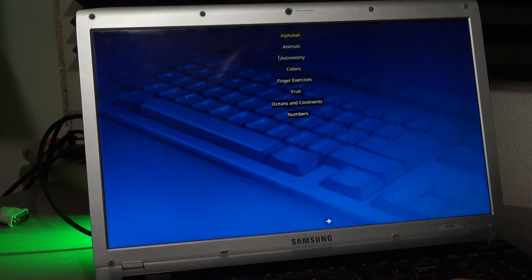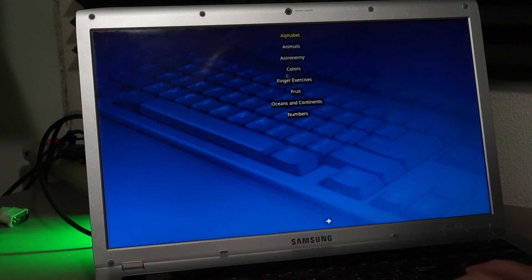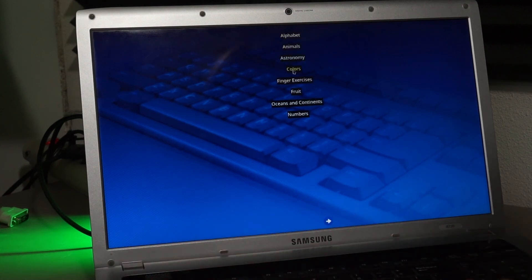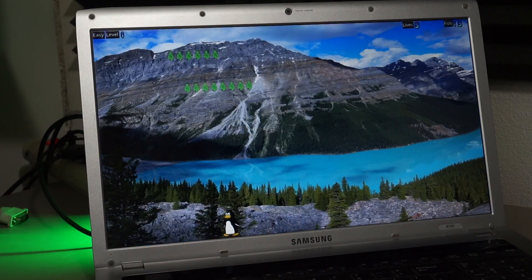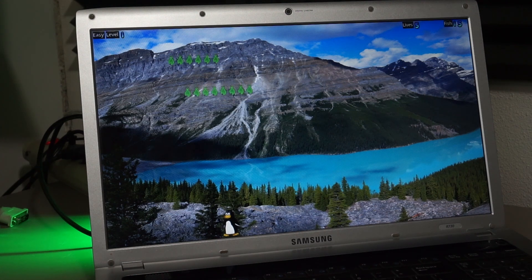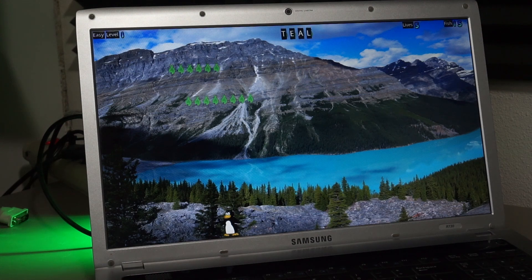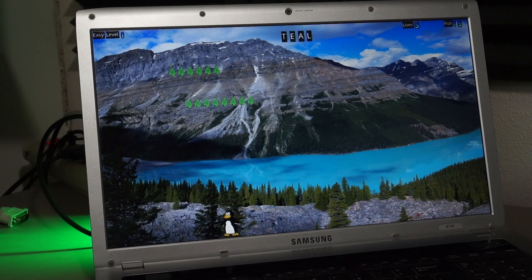This is obviously an educational game that teaches children how to use a keyboard. For example, in Fish Cascade, there are fish falling from the sky, but they're covered in words you'd have to fully type so Tux can eat them.